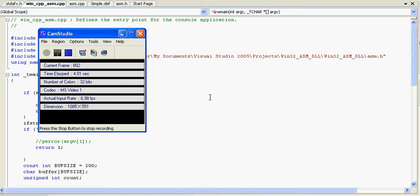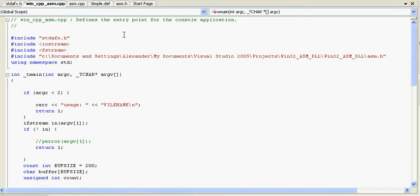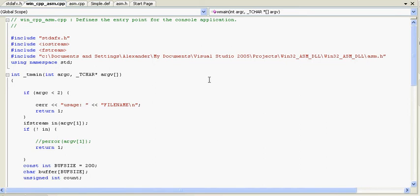Hello. This is a simple explanation of a Win32 ASM DLL. As you can see, you include the standard AFXH, include the input-output stream, include the F stream, include C documents, and ASM.H.